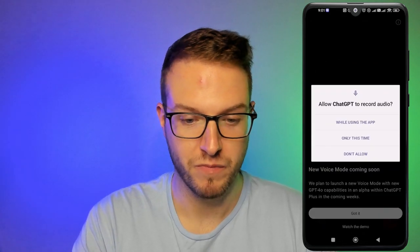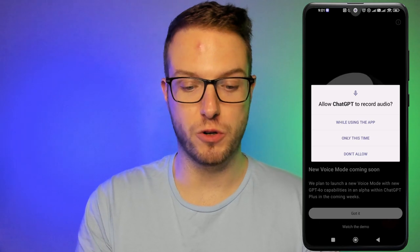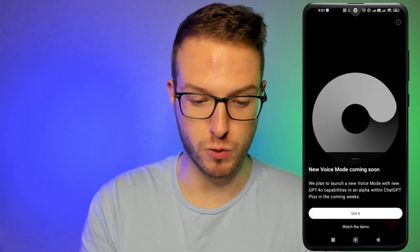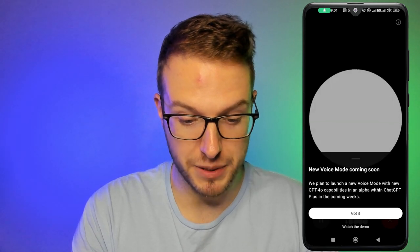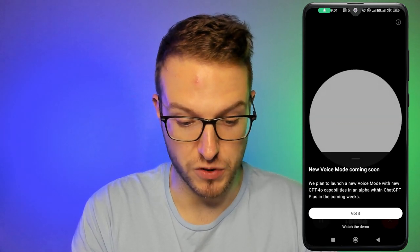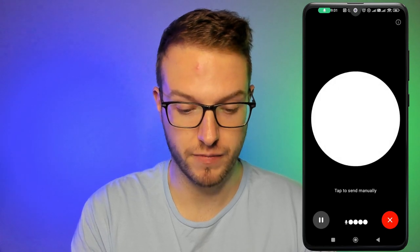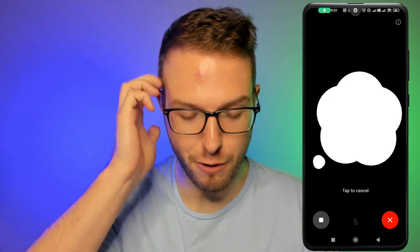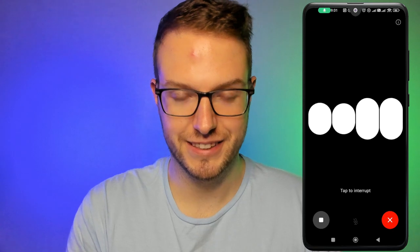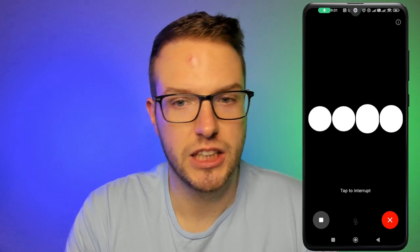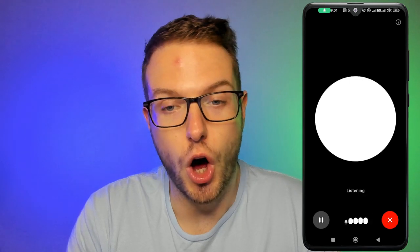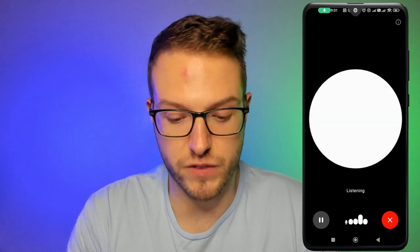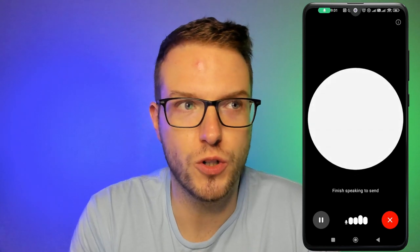You may need to allow the app to record audio. There's also a notice that a new voice mode is coming soon — they plan to launch a new voice mode in alpha with ChatGPT Plus in the coming weeks. The voice mode then asks what's exciting in the new update.